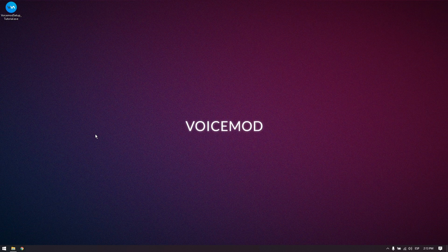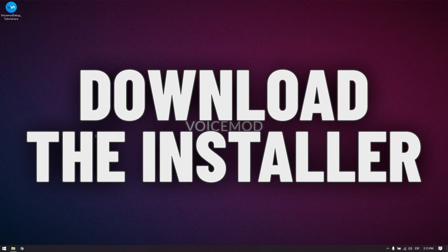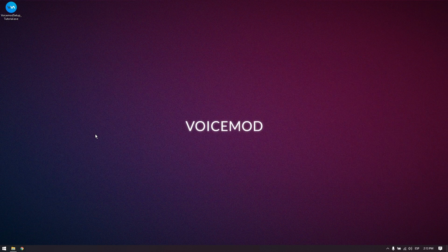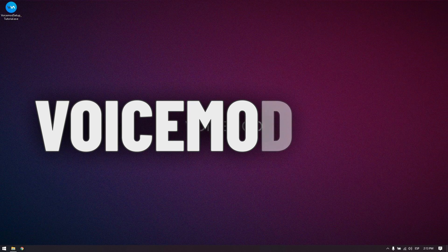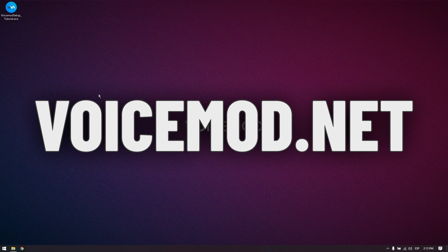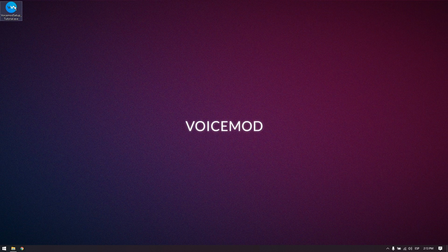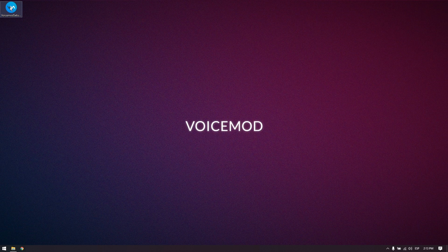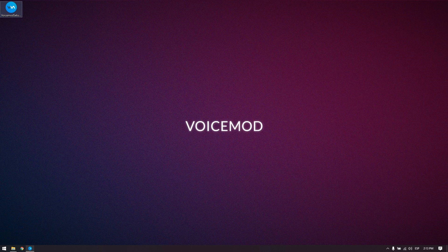The first step is to download the VoiceMod installer from our official website, voicemod.net. For the purposes of this tutorial, I previously downloaded the setup file. Once you have the installer, you can double-click it to start the installation wizard.